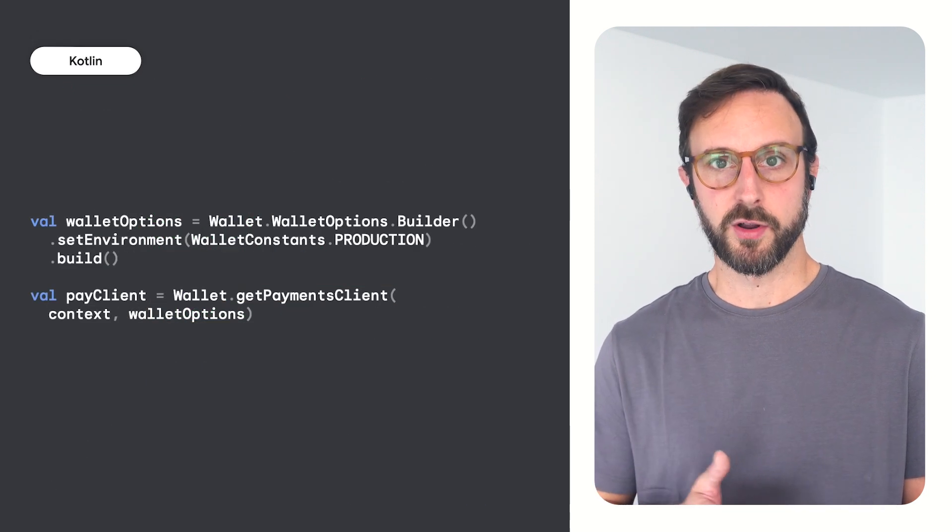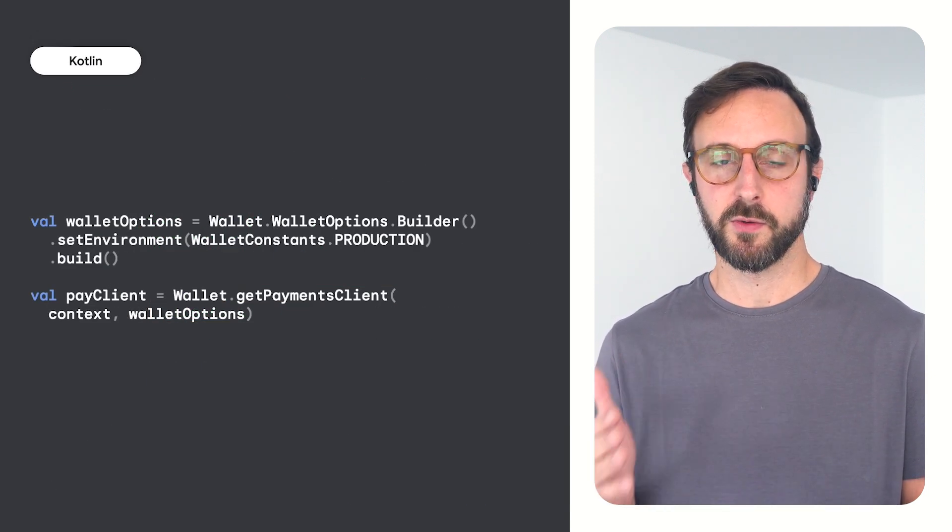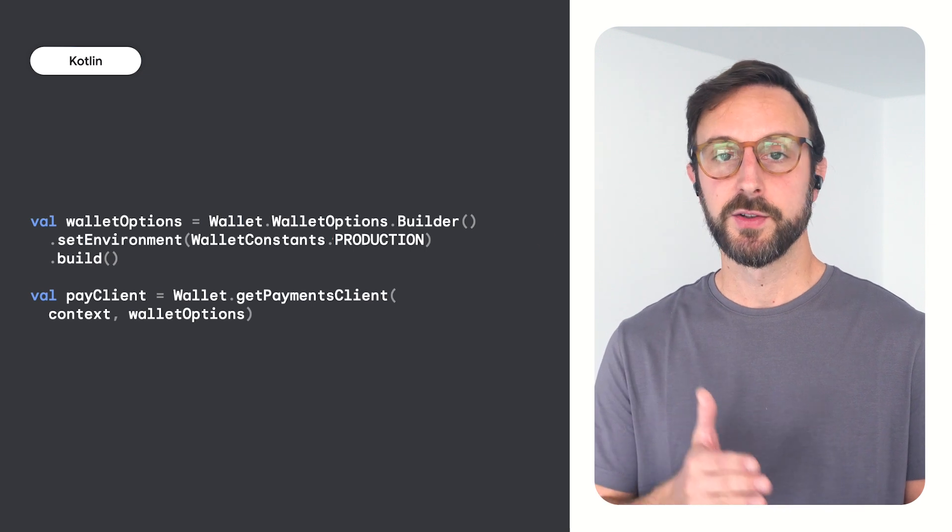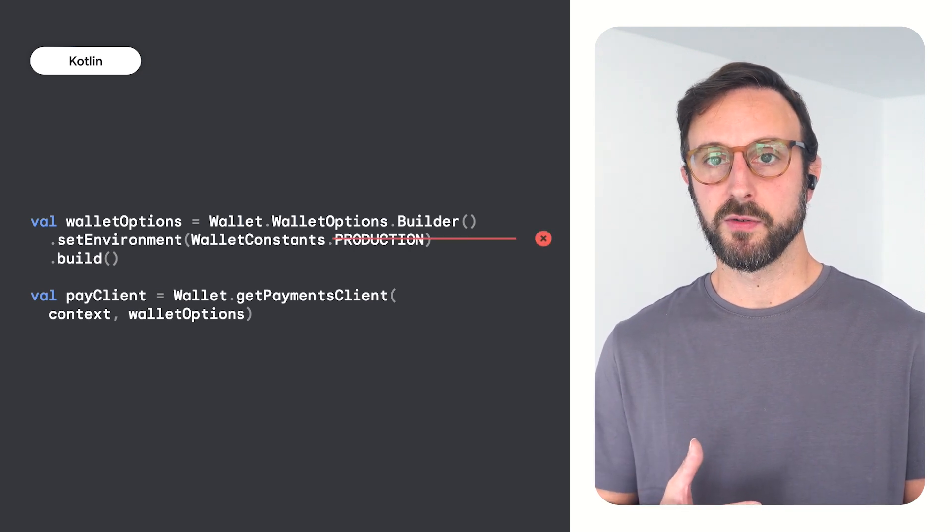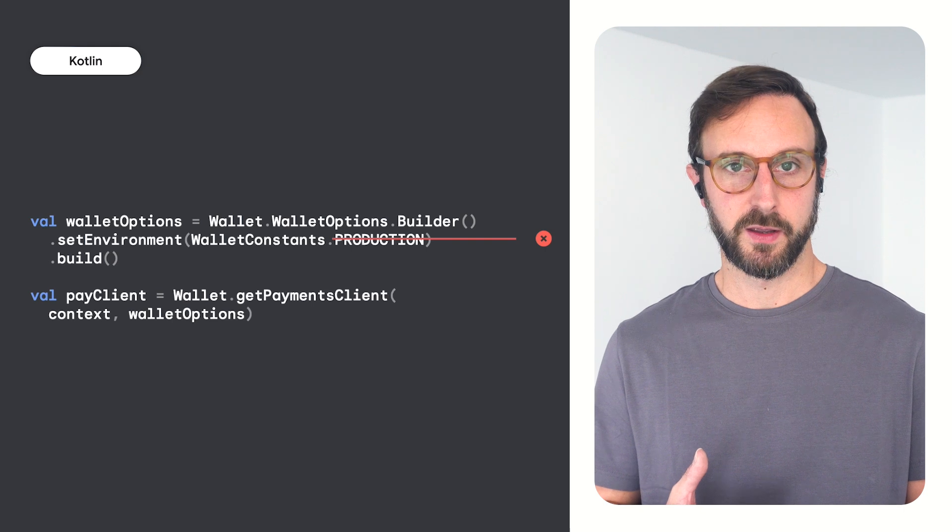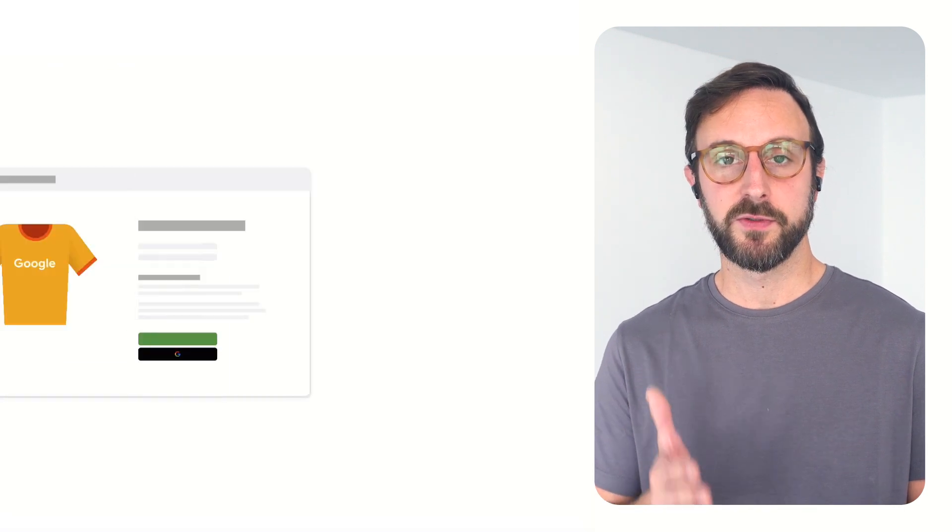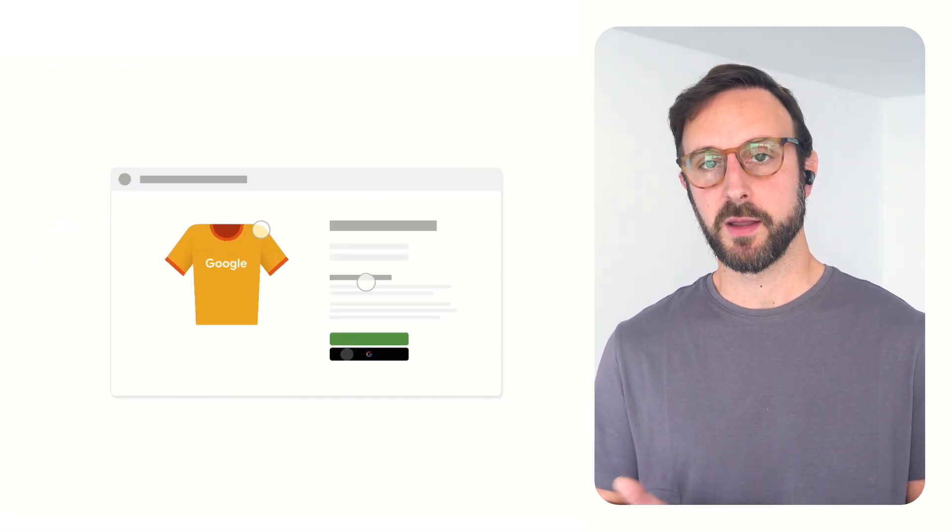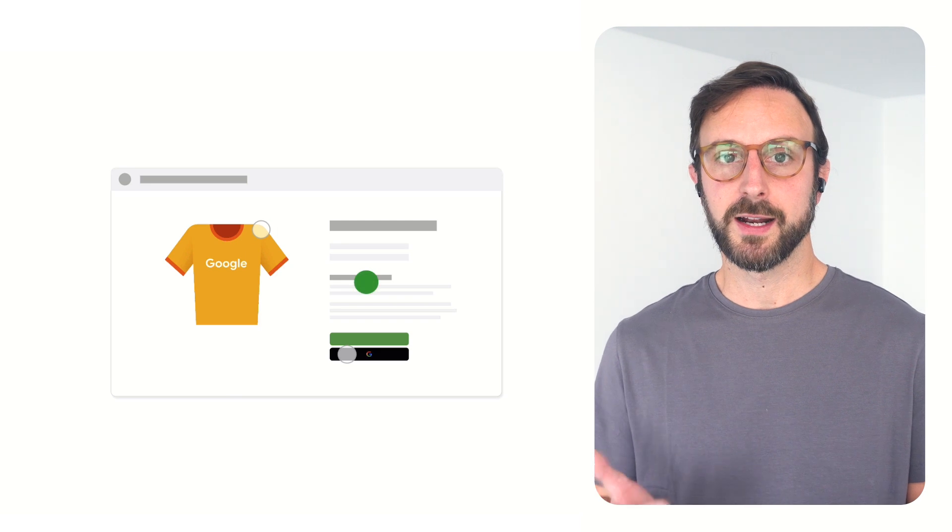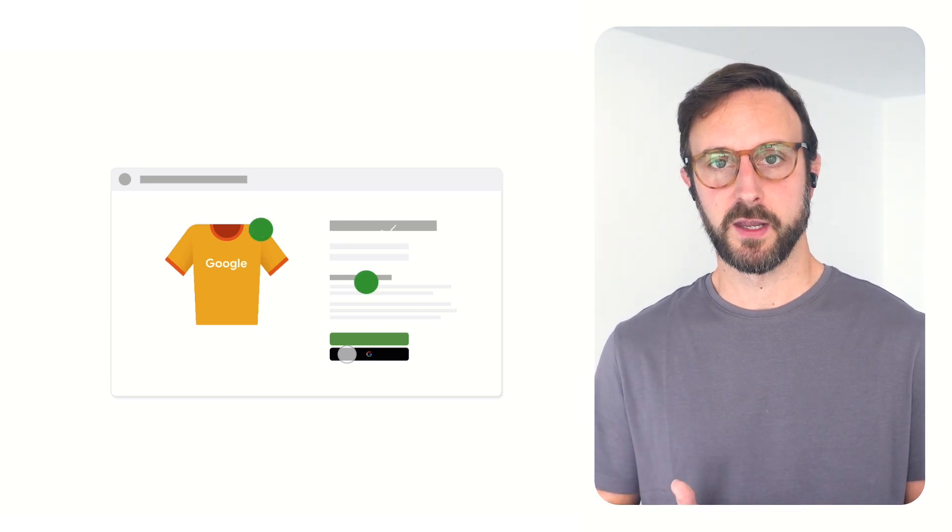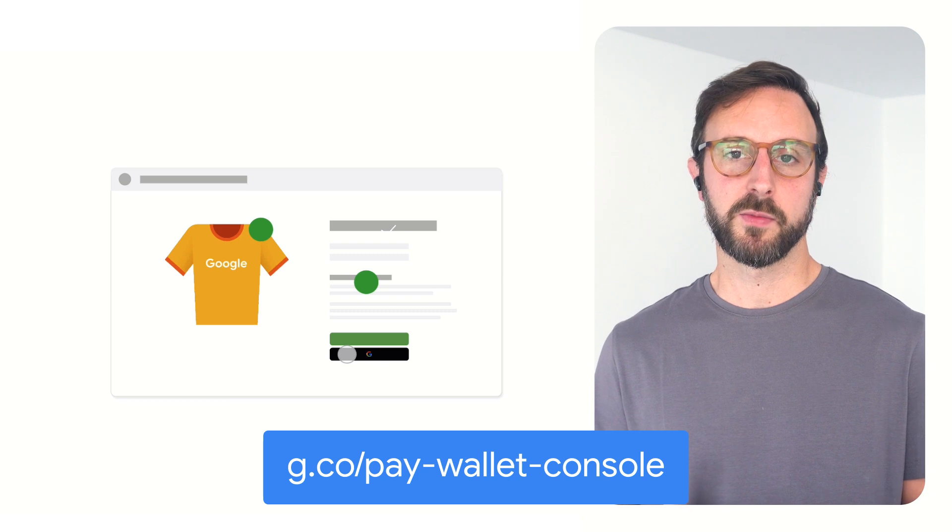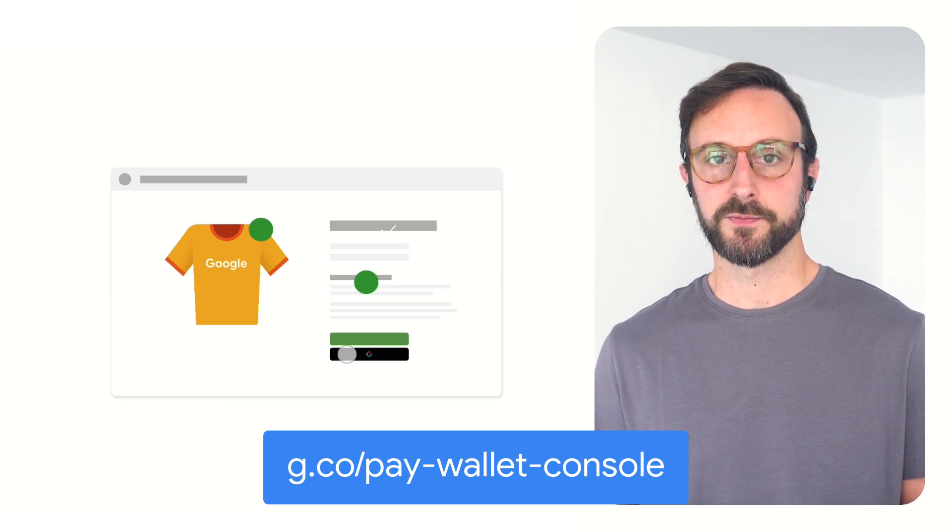Another common error occurs when you transition your integration from the test environment to production before obtaining approval through the Google Pay and Wallet console. Your integration needs to be reviewed before you can start using Google Pay in production to ensure that it adheres to the terms of service of the API. You can initiate the review process directly from the Google Pay API section in the console.